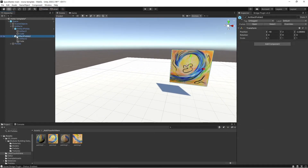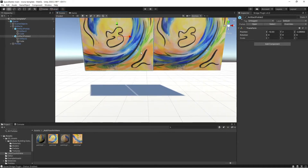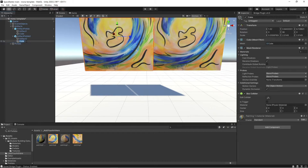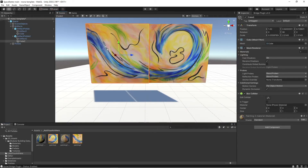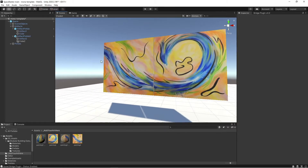So I'm going to select the actual prefab, which contains artifact two and cube. I'm going to slide it to the left so it's right next to artifact one. Also, to keep things organized, I'm going to rename cube to cube two as well. Then I'm going to take painting two material and drag and drop it onto cube two.